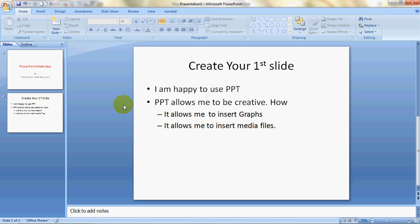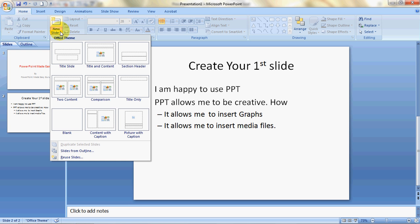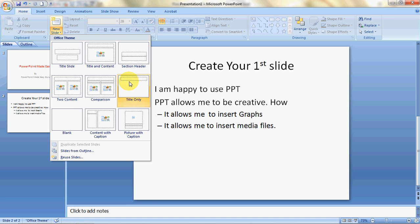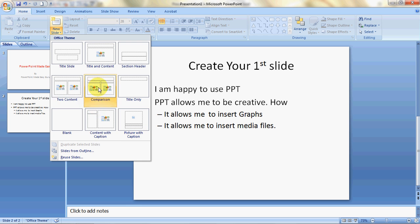We can create another slide. Click on New Slide and if you want to choose a different design you can do that. There is the title slide, then title and content, a section header, two-content layout, comparison, title only, blank, content with caption, and picture with caption. I'll choose the two-content layout.